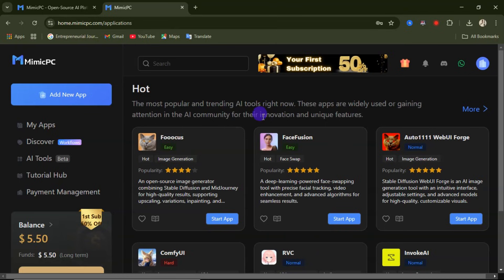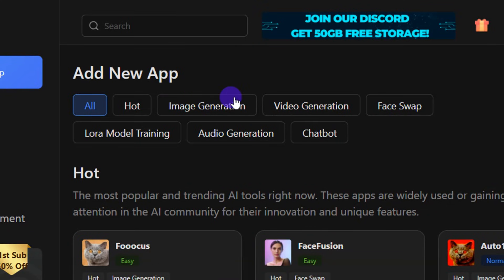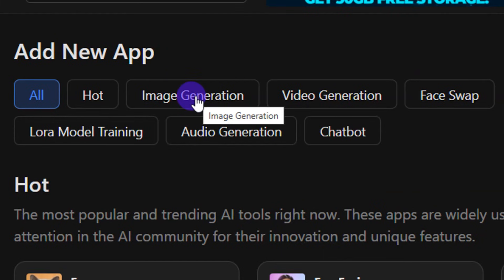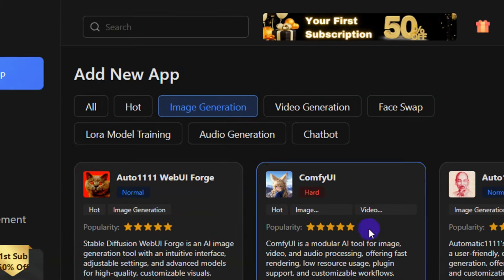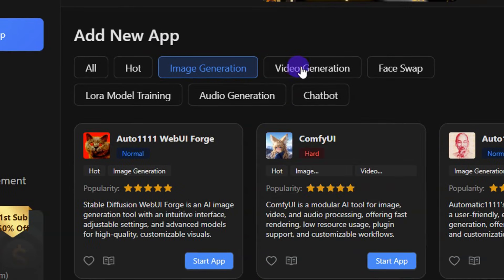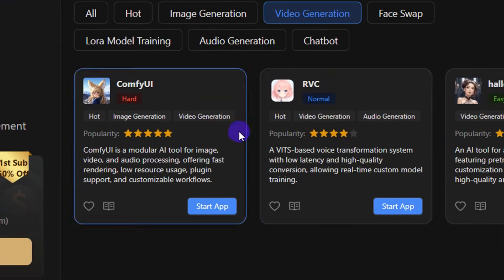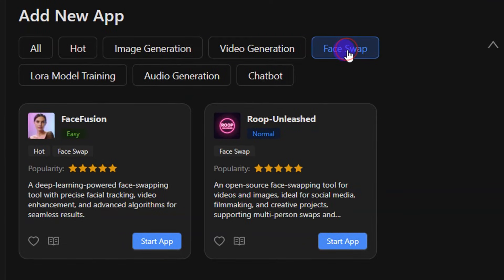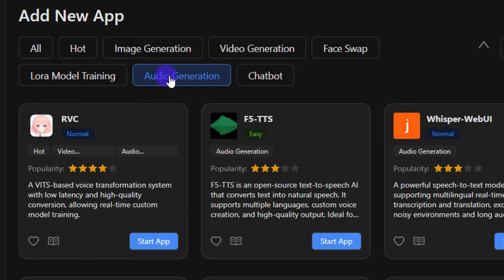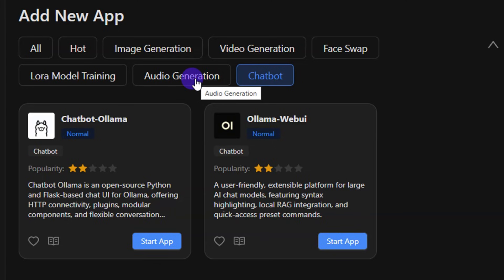If you're looking for a particular app in a particular category, come here. We have 'Hot,' then 'Image Generation' — if you click on Image Generation you'll see countless apps available for image generation, including ComfyUI. Click on 'Video Generation' to see apps for video generation. We also have categories for Face Swap, LoRA model training, Audio Generation for creating audio for your projects, and Chatbot.